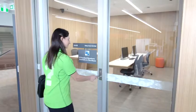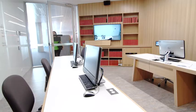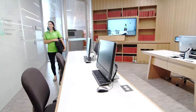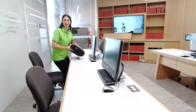On level 6 you'll find the practice room. If you've got a presentation coming up, this is the perfect place to come and practice. This room has the ability to record your presentation, allowing you to watch it back later.